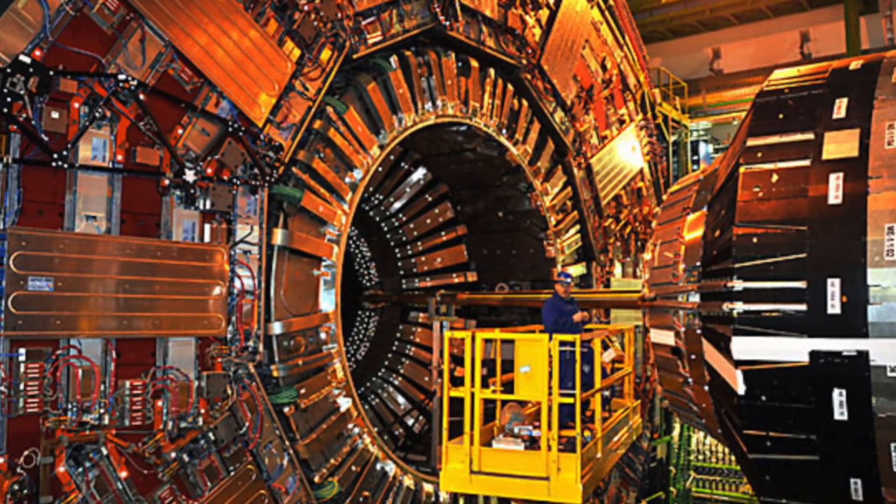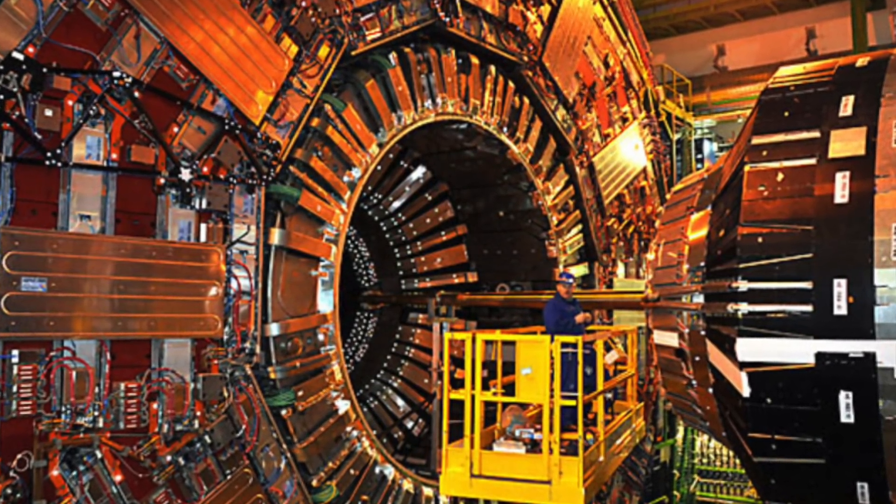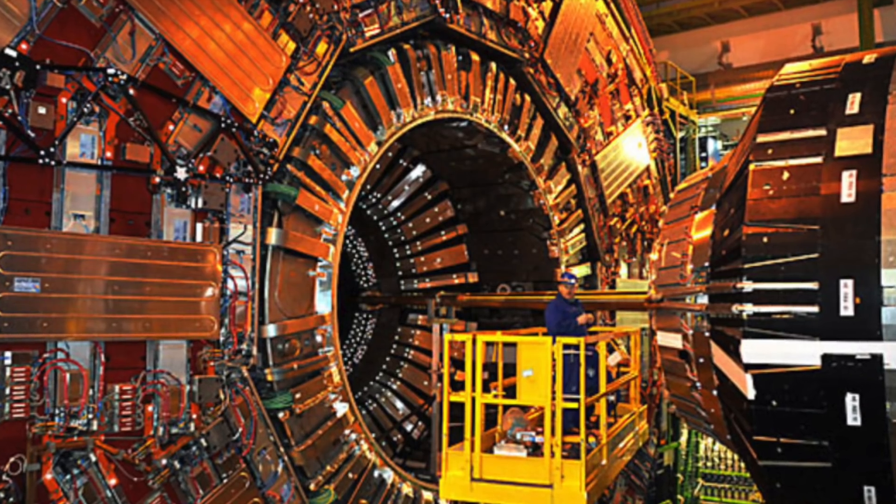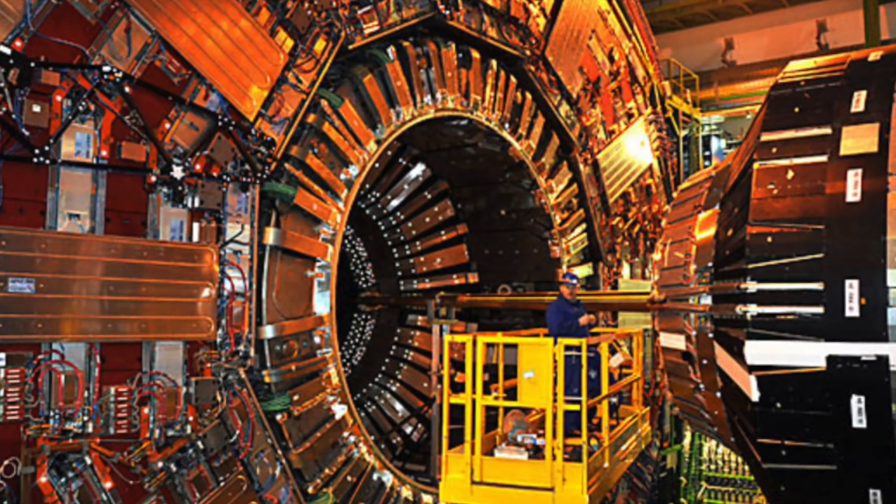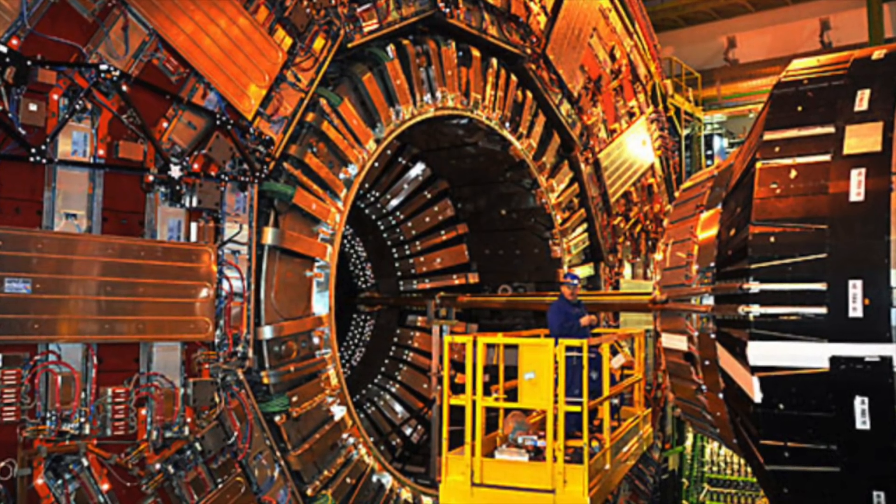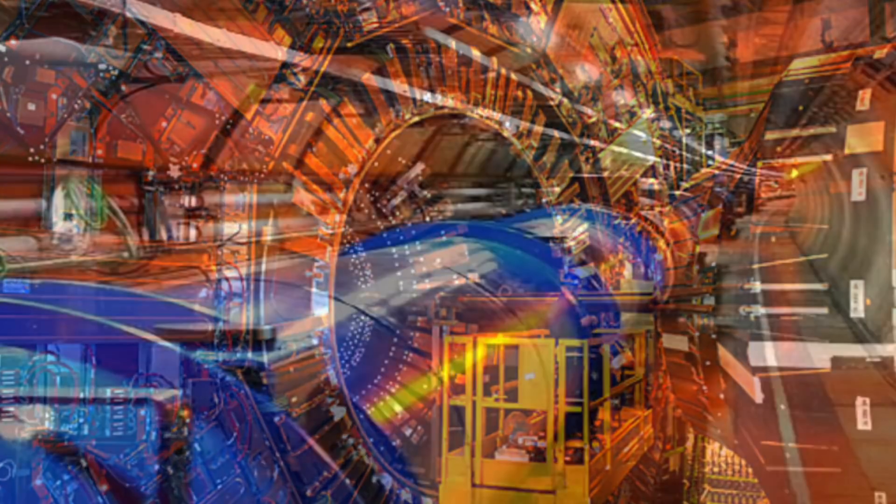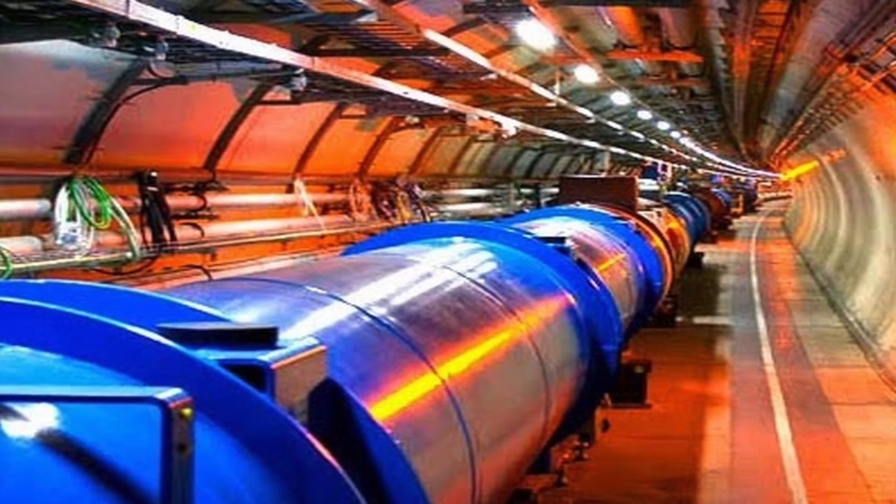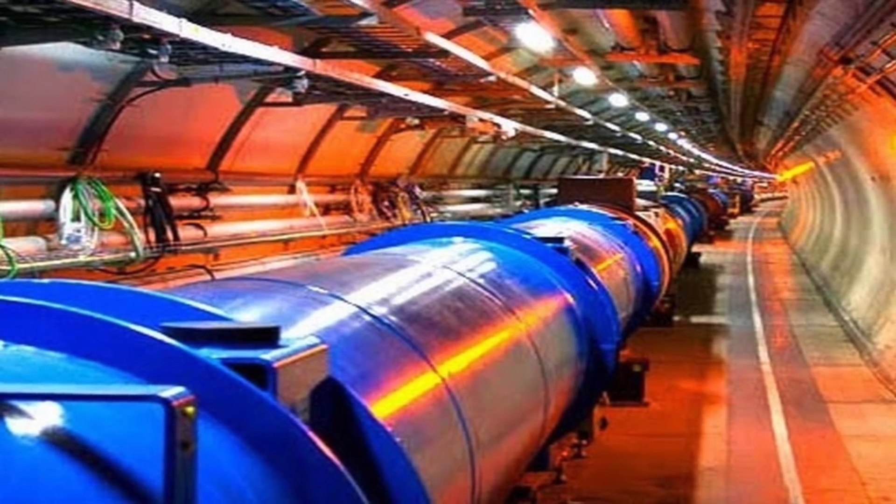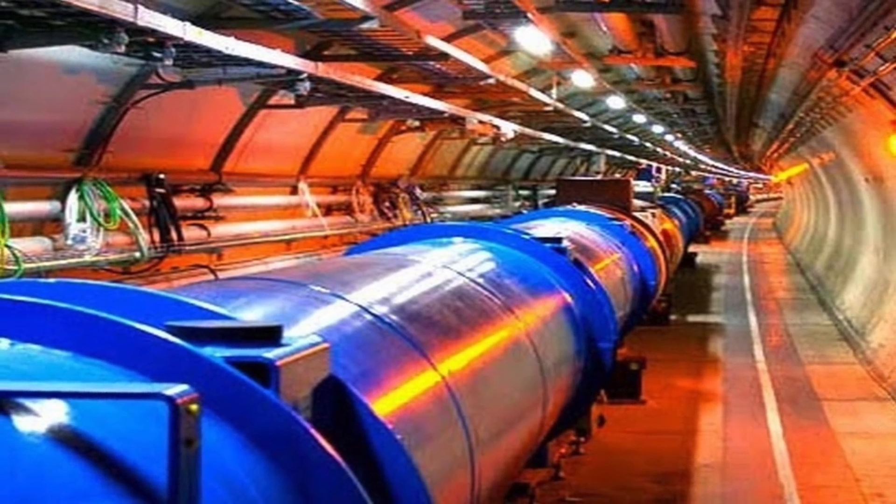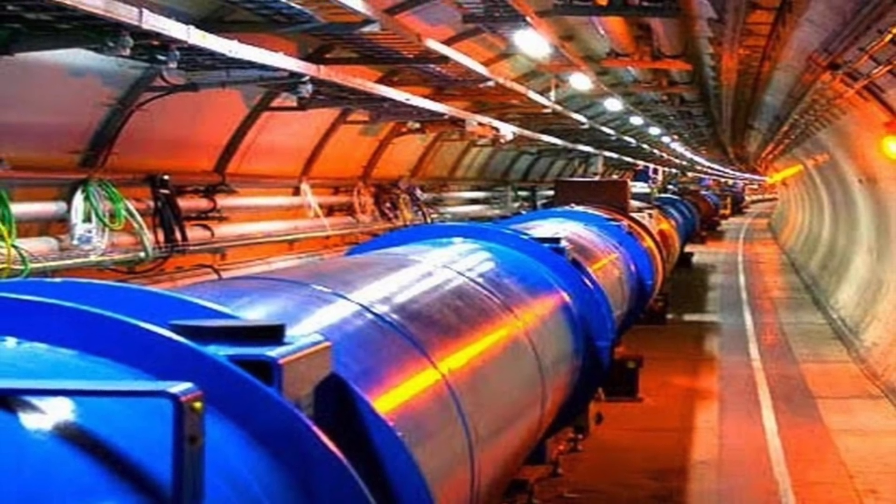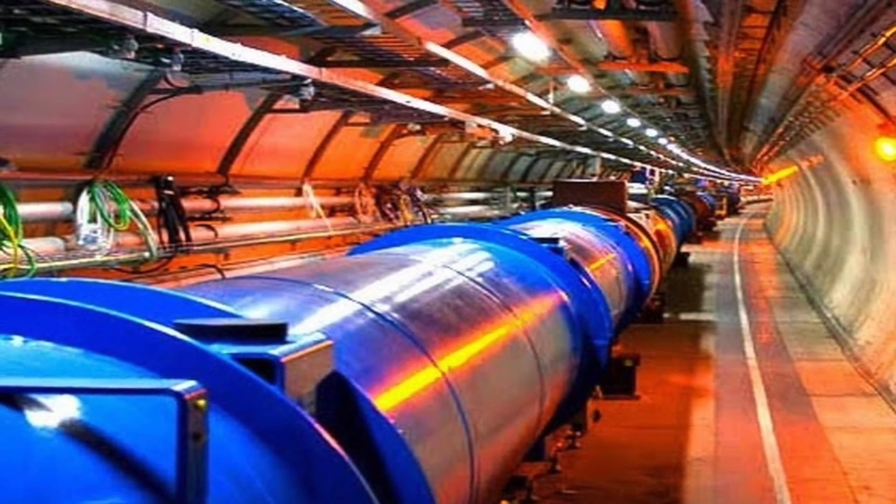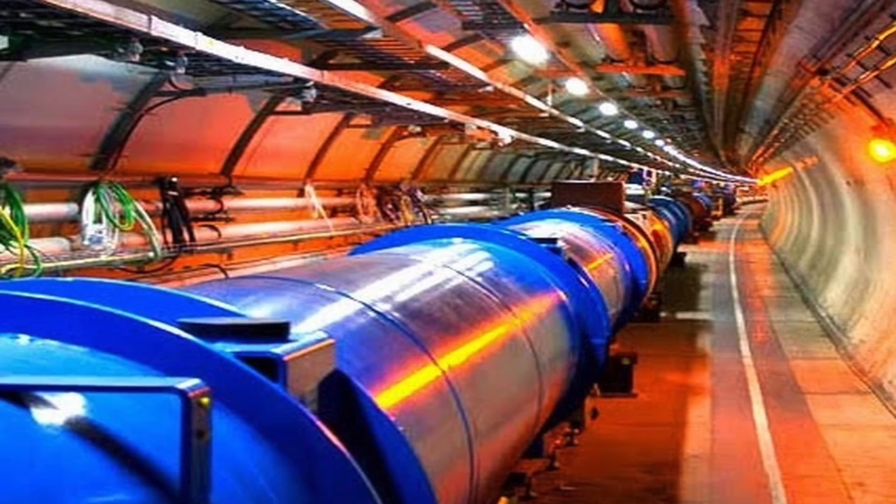Scientists working at the CERN Nuclear Physics Laboratory have recently been investigating a new particle. This strange particle came into existence during experiments at the Large Hadron Collider, and it's said that it has twice the mass of a carbon atom.